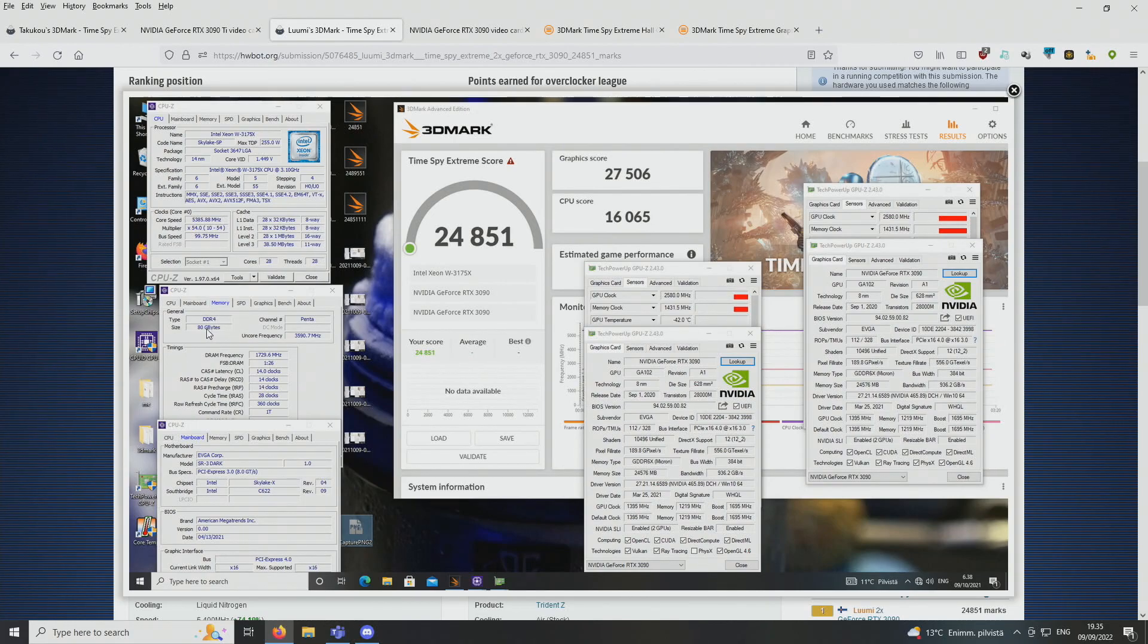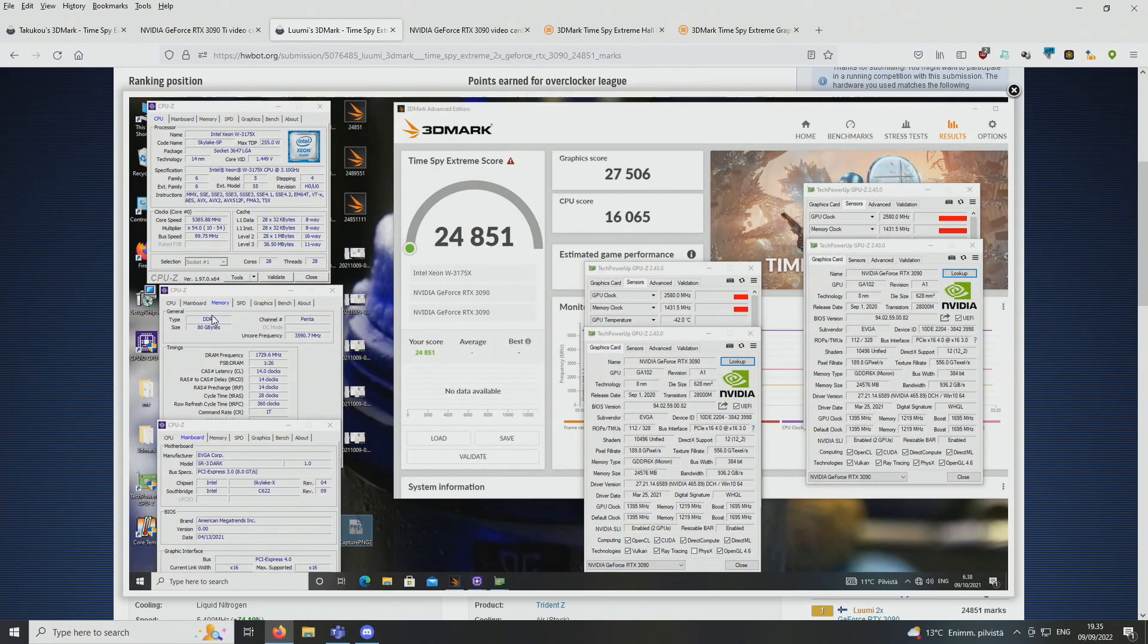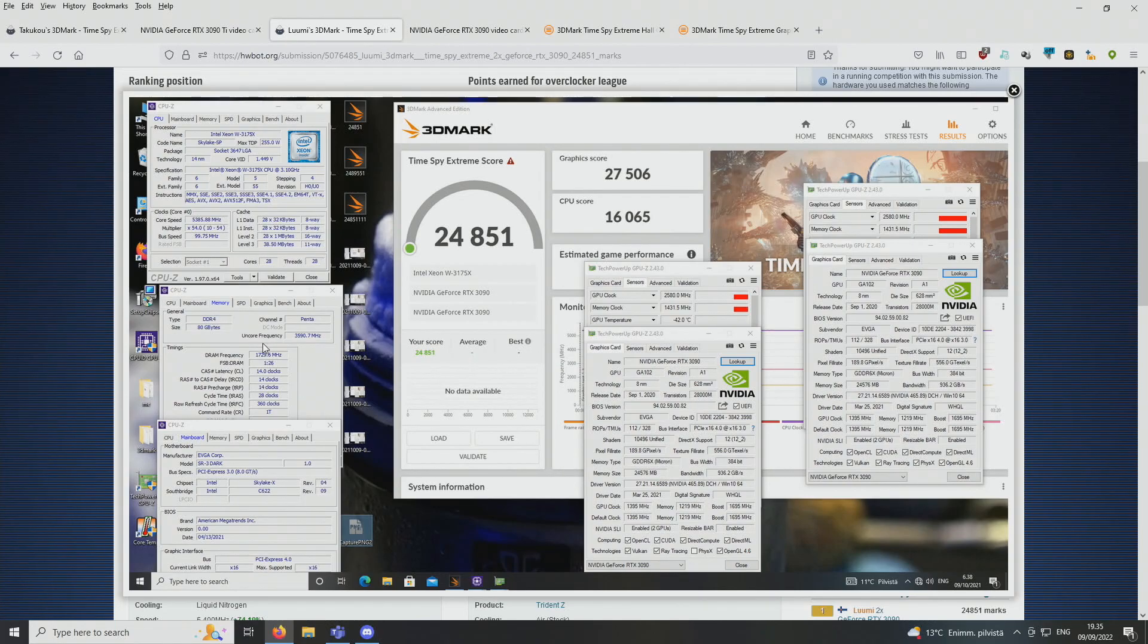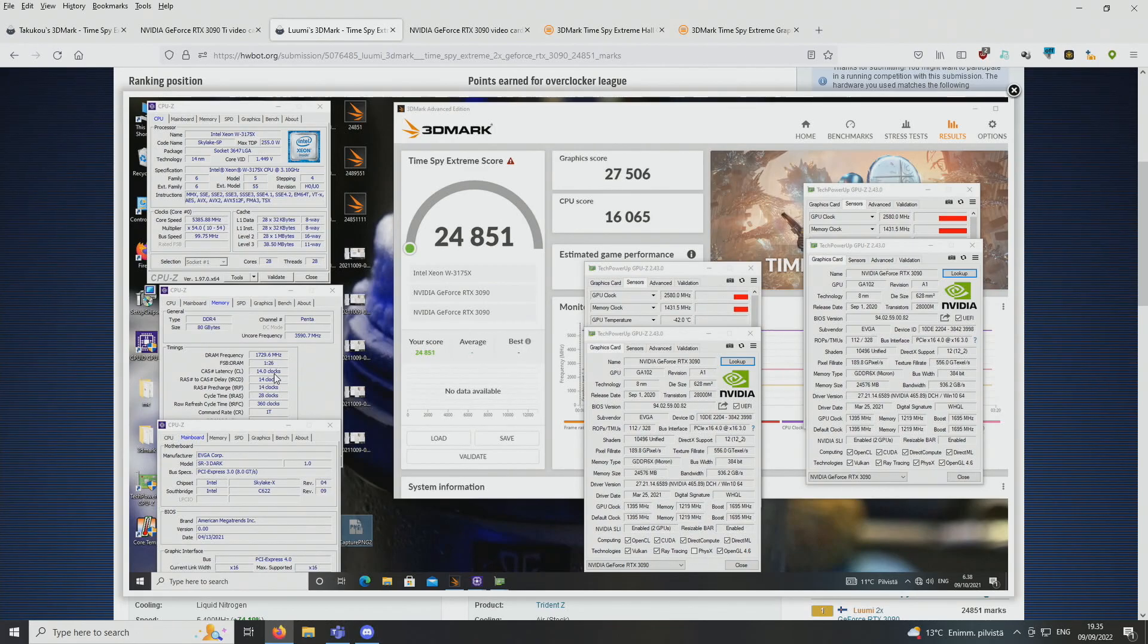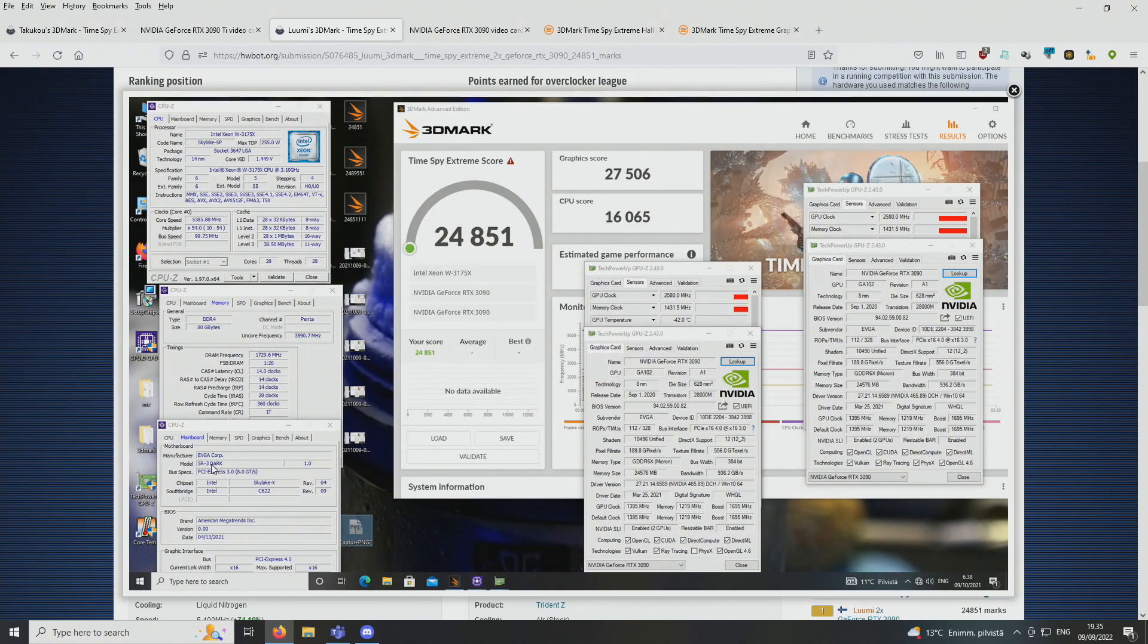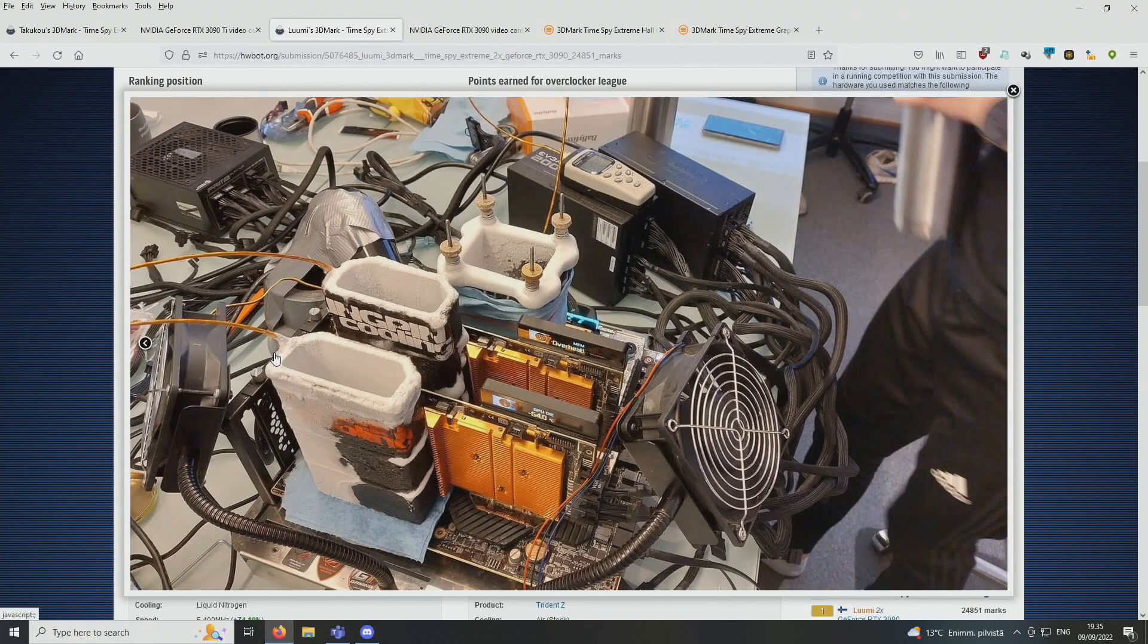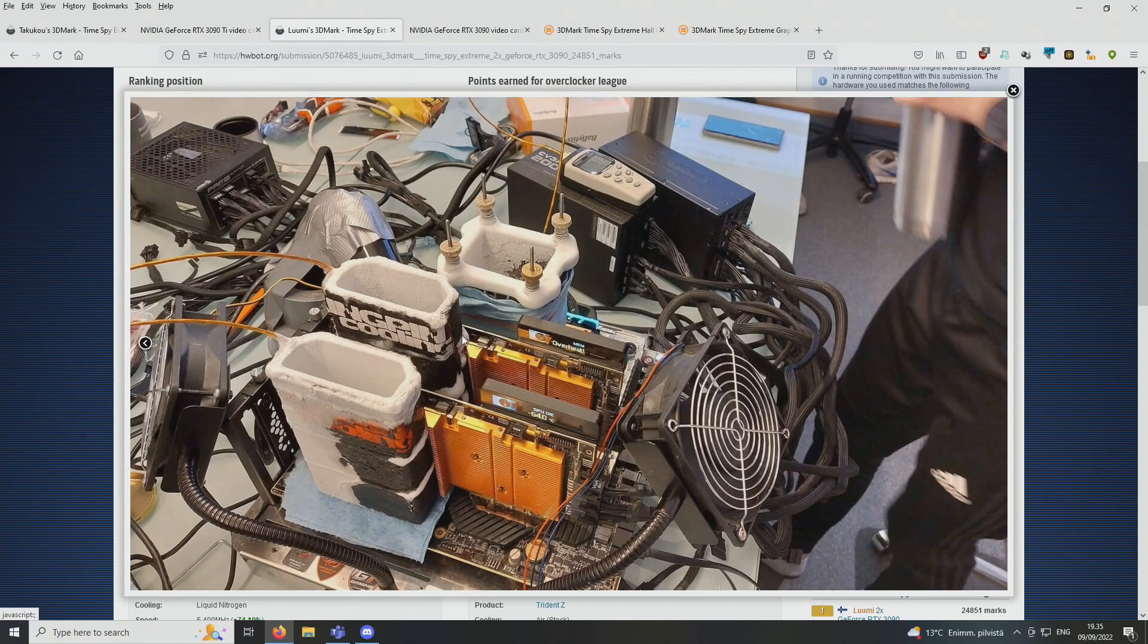80 GB of memory, so only 5 channels were being used as we couldn't use one of the channels as the backplate of the graphics cards was blocking the memory slot. So we couldn't use a memory stick on that one. So 80 GB of memory, 5 channels, 3,466 megatransfers per second, and 14-14-14-28 CMR1 timings. And the motherboard was obviously the EVGA SR3 Dark T-Rex revision 3 on the CPU.